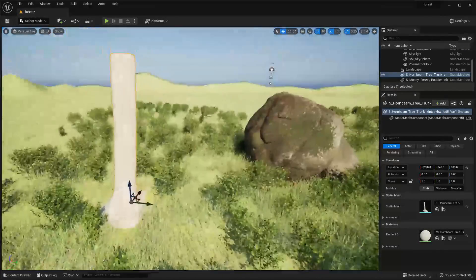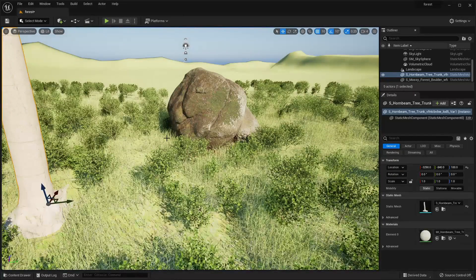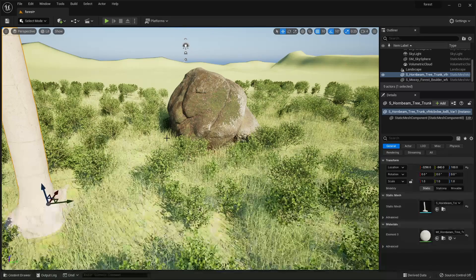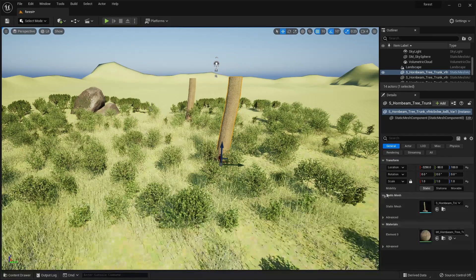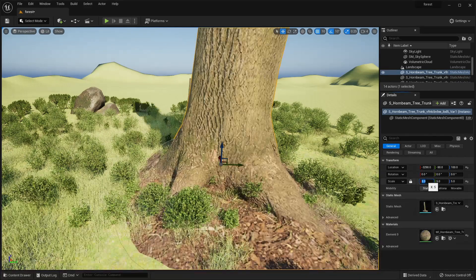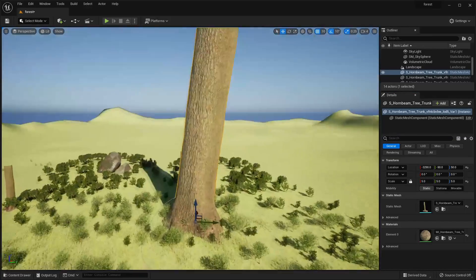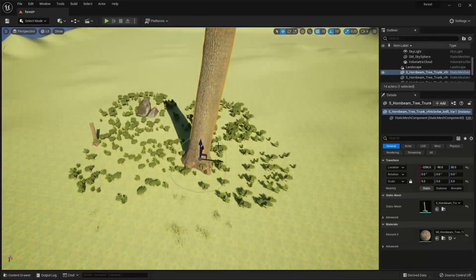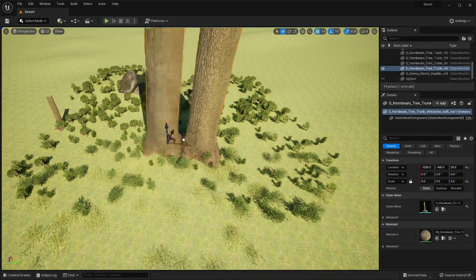We now have all the resources we need to create a forest. I'm going to do a quick time lapse of me designing the forest environment with these assets. The first thing I'll do is make the tree trunk very big — scaling it to 5 on all axes — and then duplicate and paste it around the map. You can press Alt and drag to duplicate something quickly.